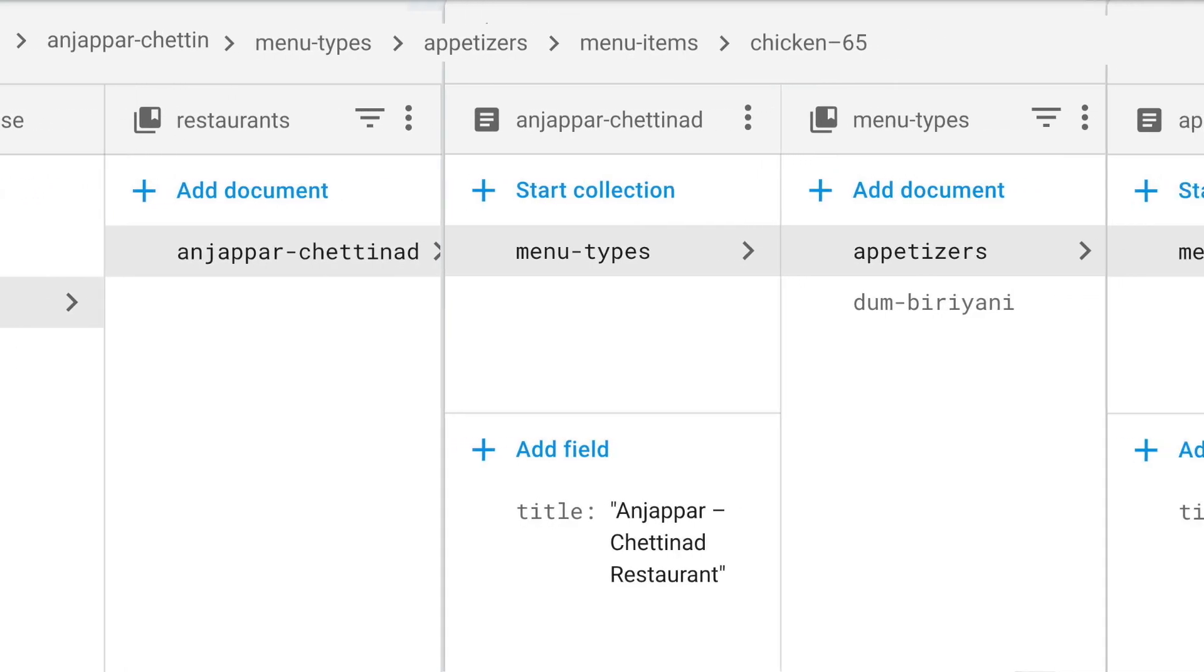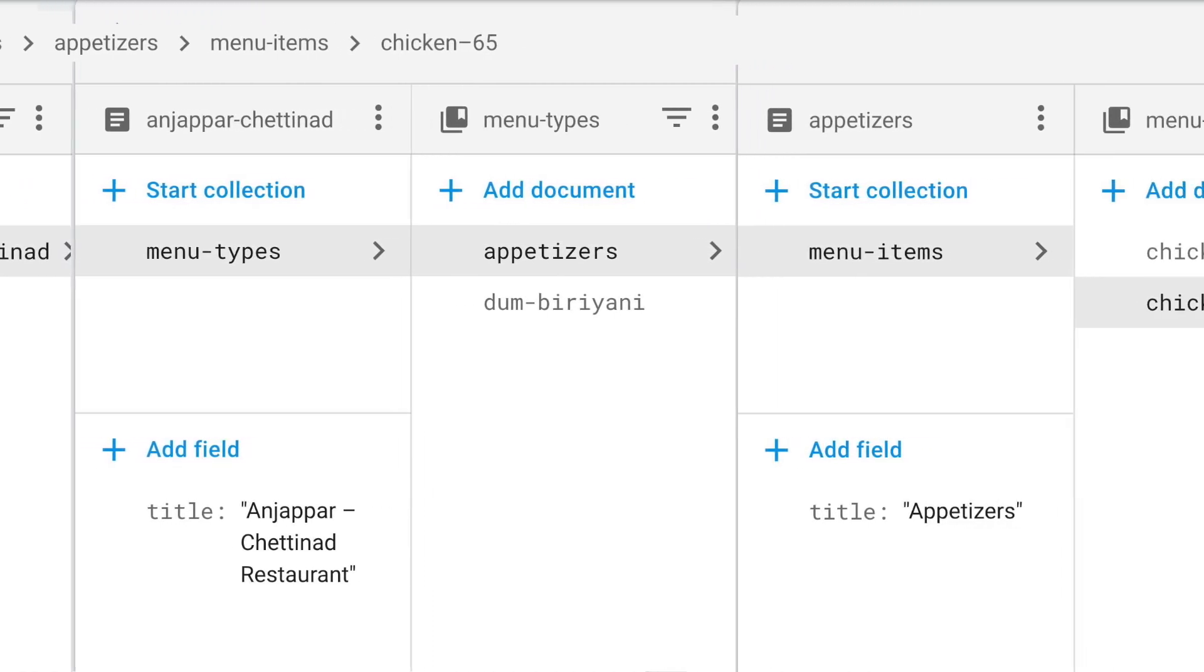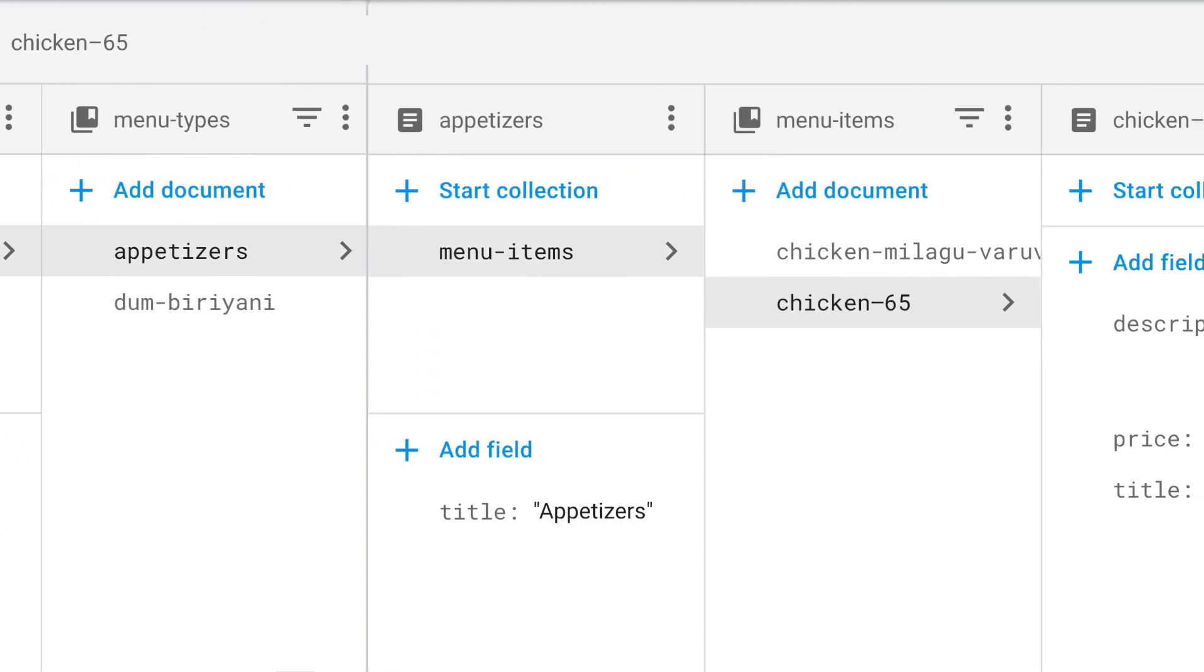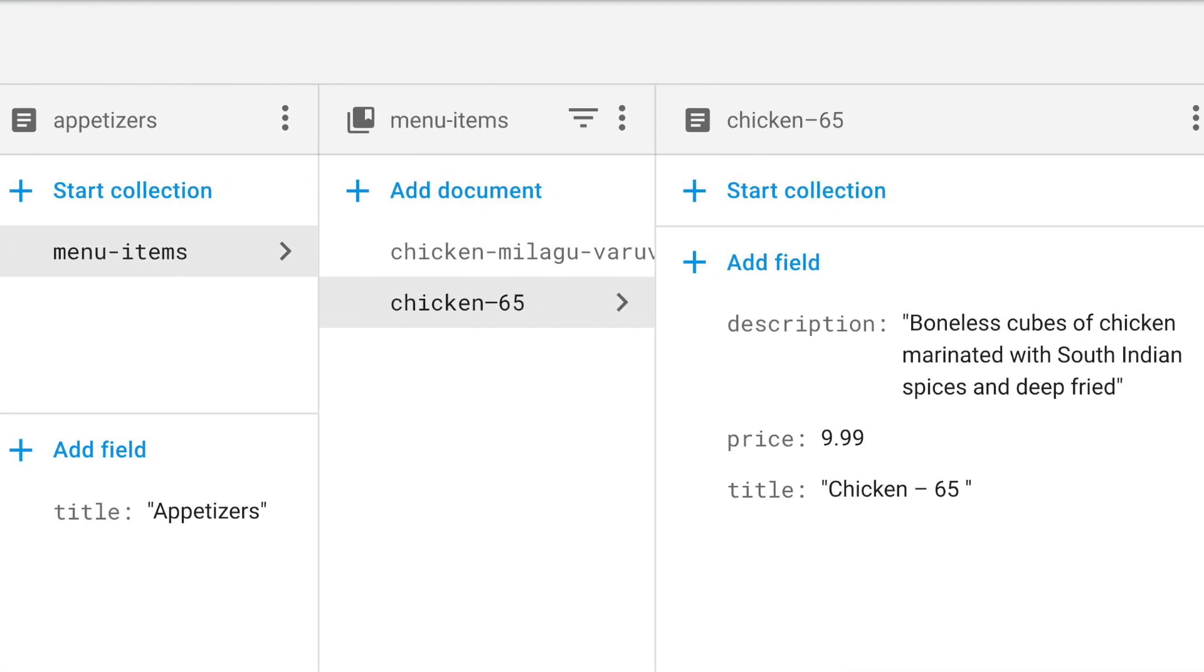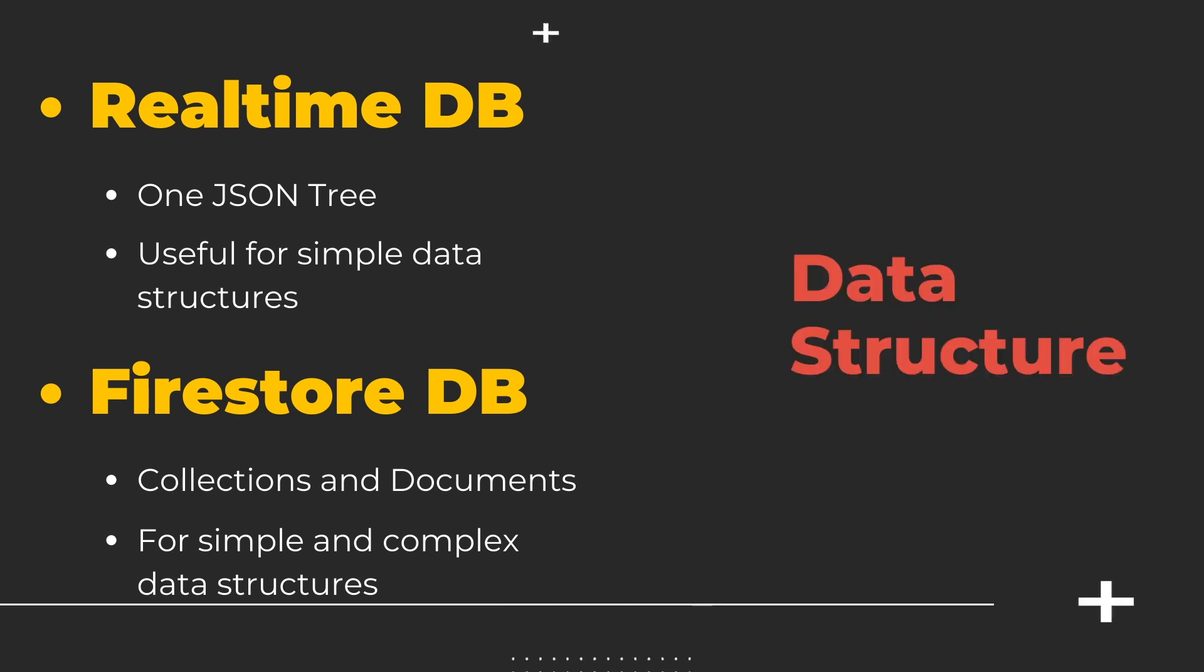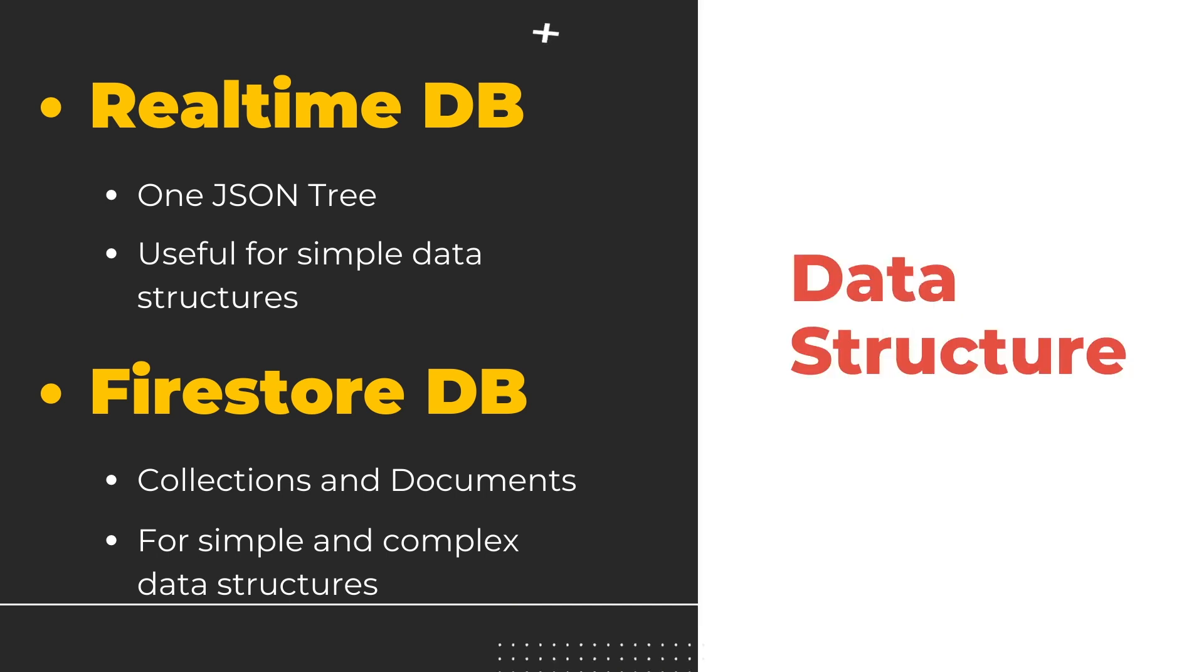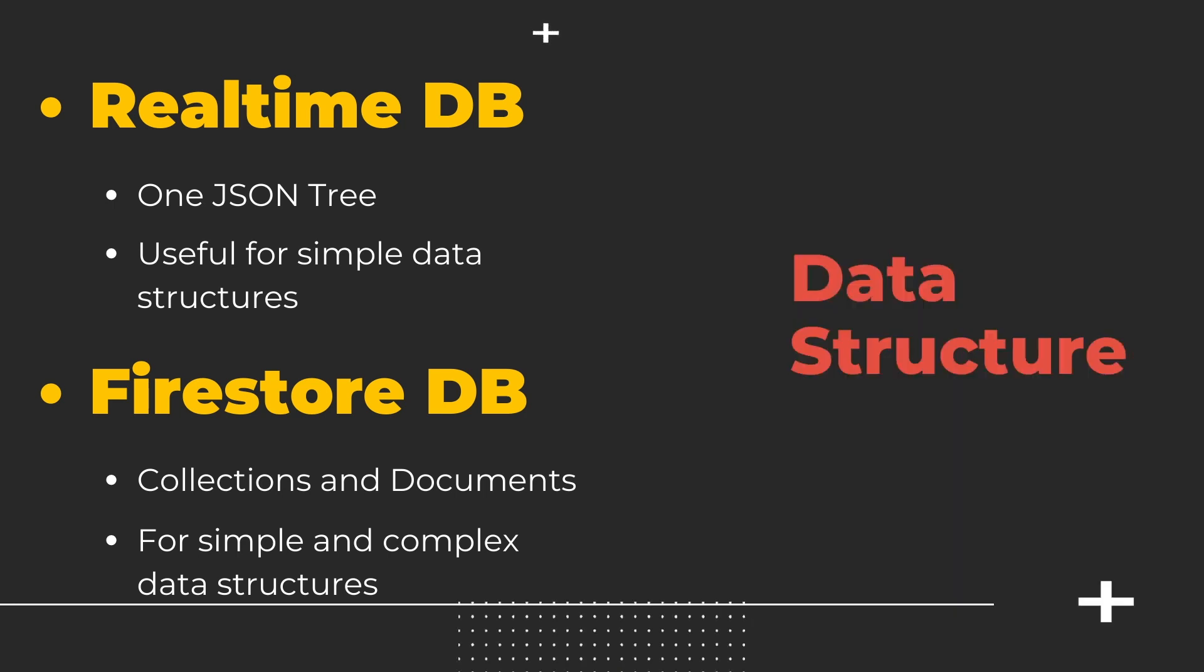It is a bit more structured in the sense that a document contains fields that can be mapped to values and a collection contains different documents. So if your project has a basic database structure and can easily be represented by a single JSON, you can go with either of the options. But Firestore becomes advantageous when the data structure is complex and there's a lot of hierarchical data.